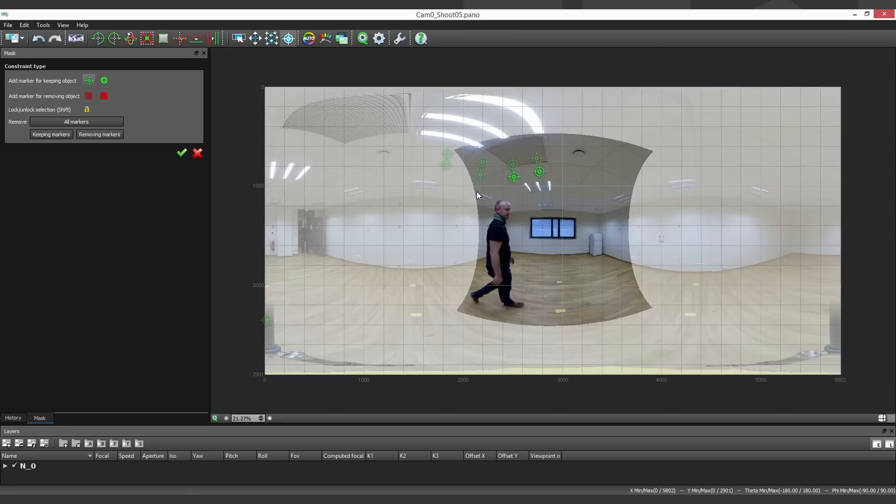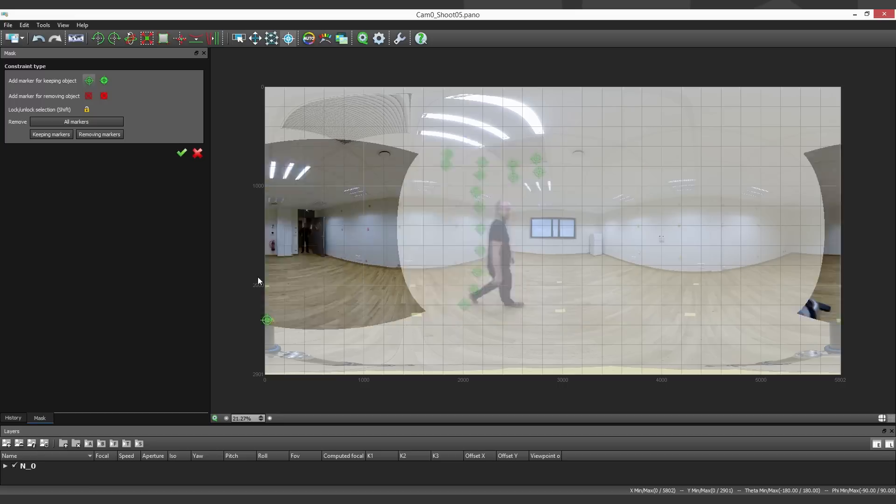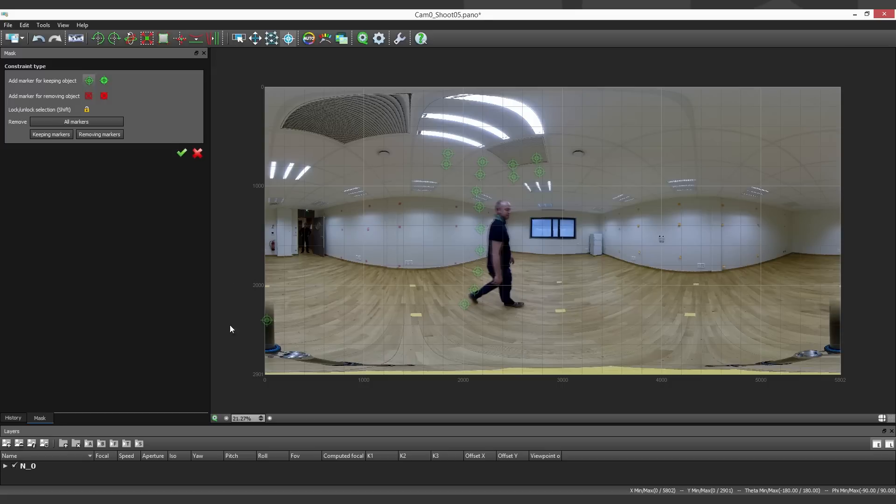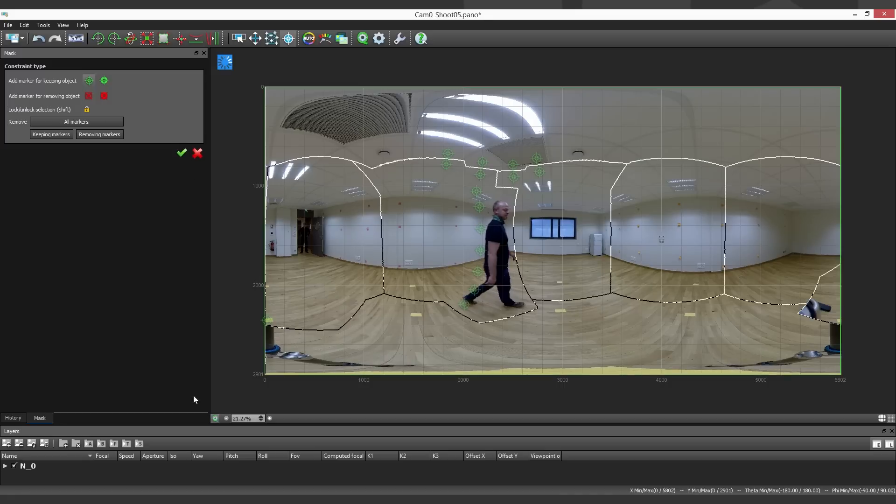I use the same technique, some green markers at the border of the picture. And you can see using the preview that it's okay.